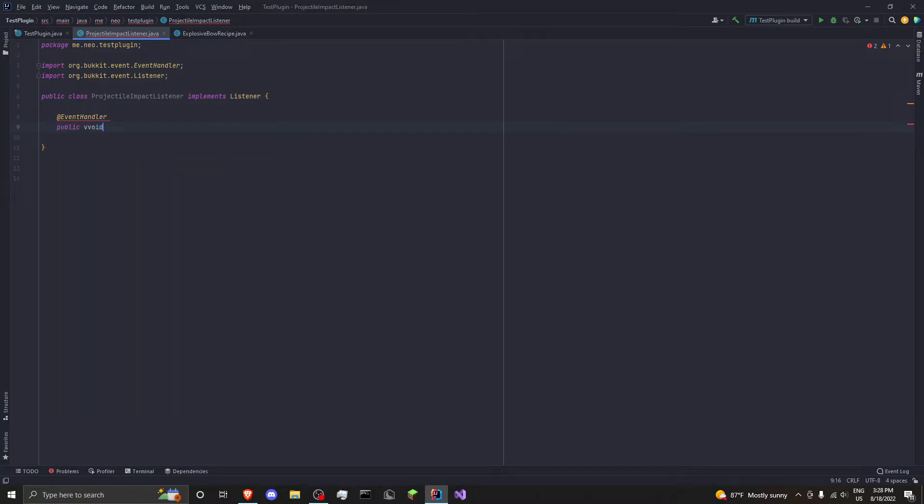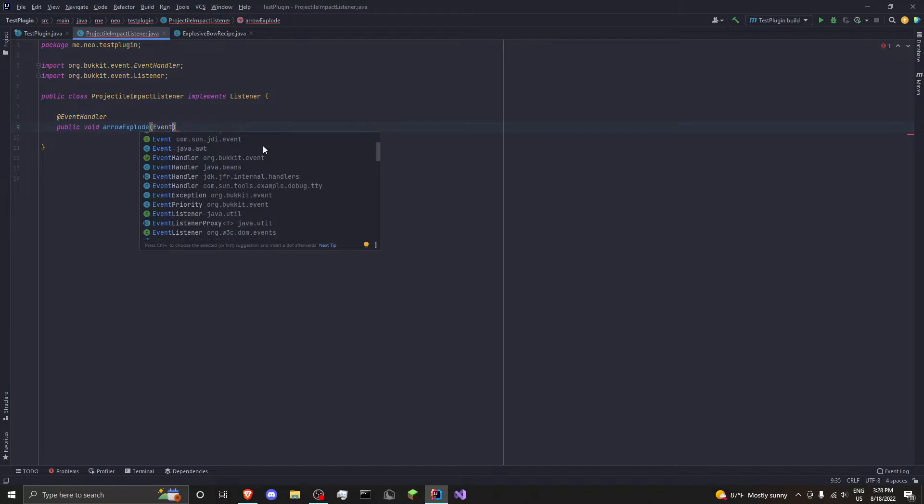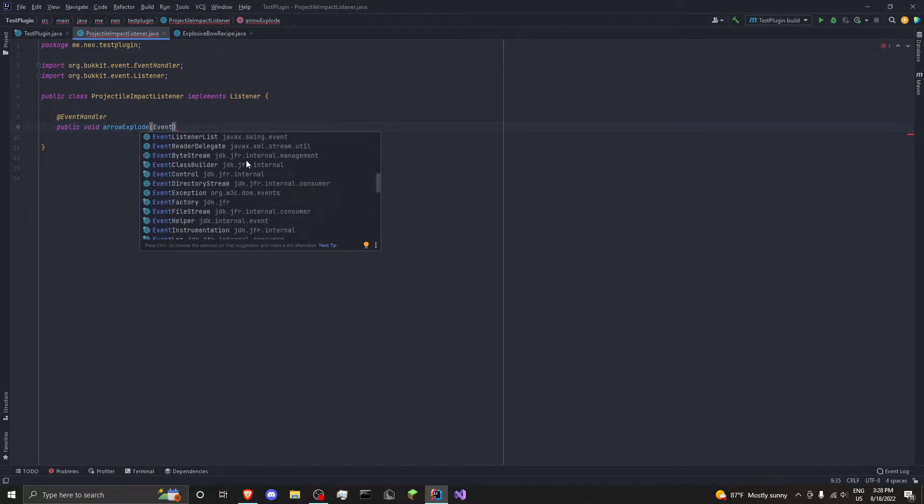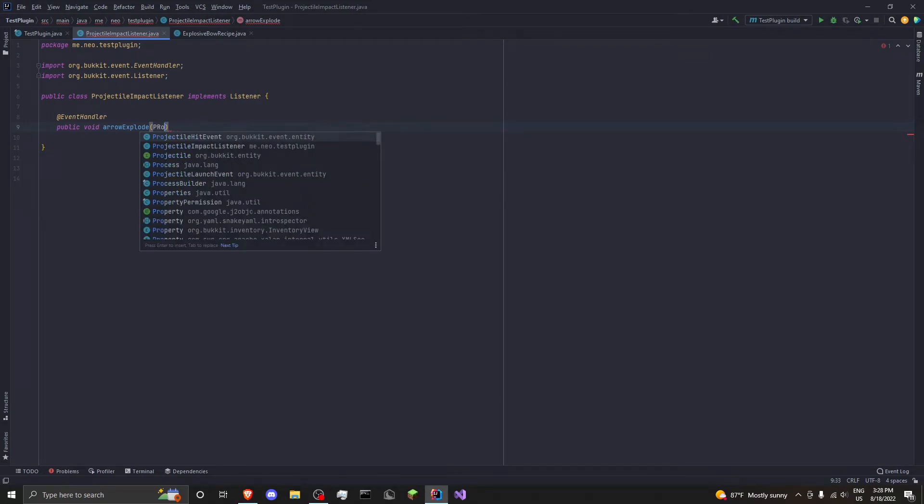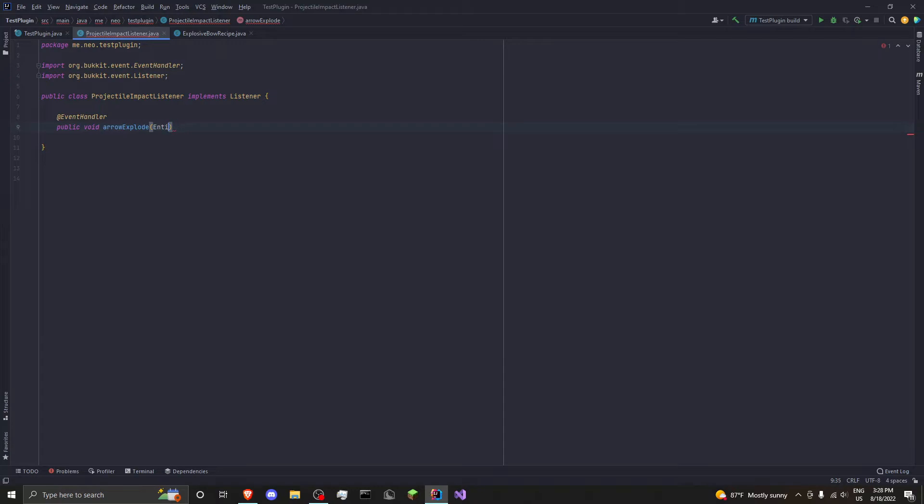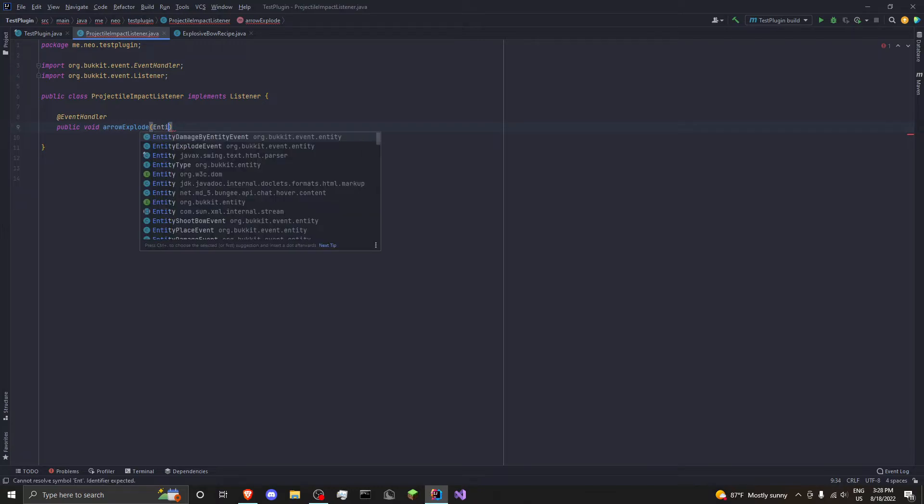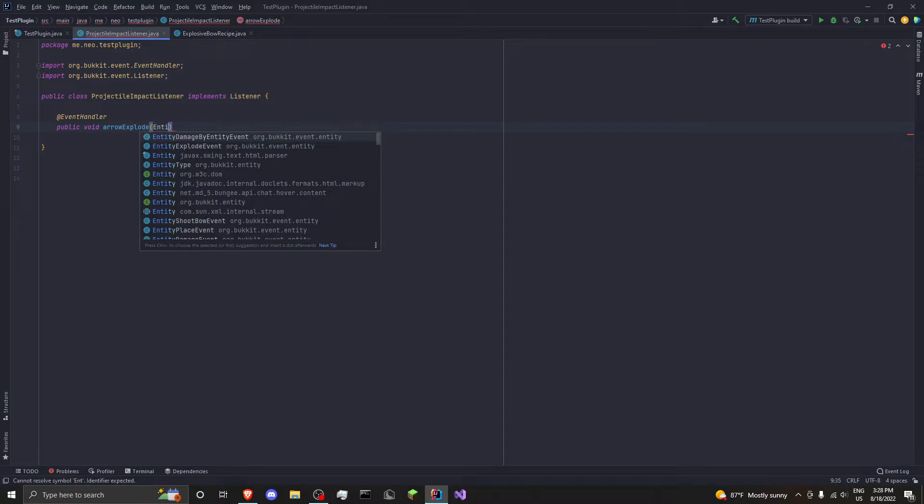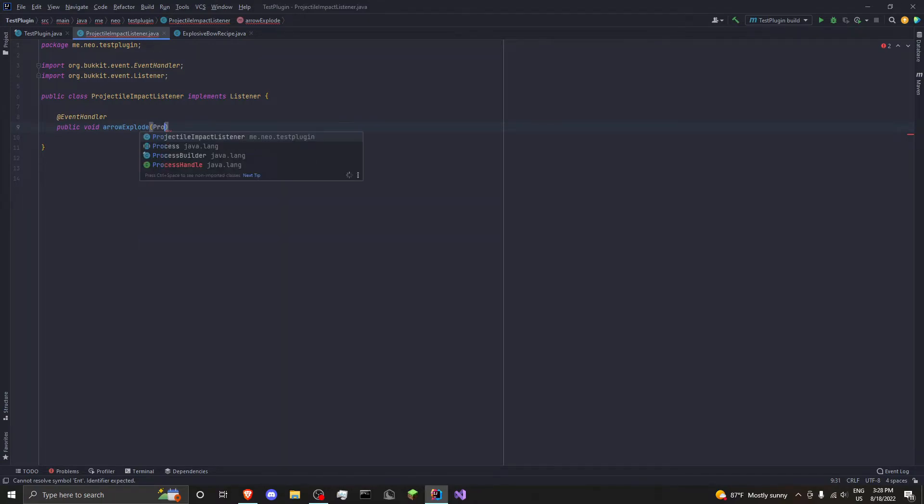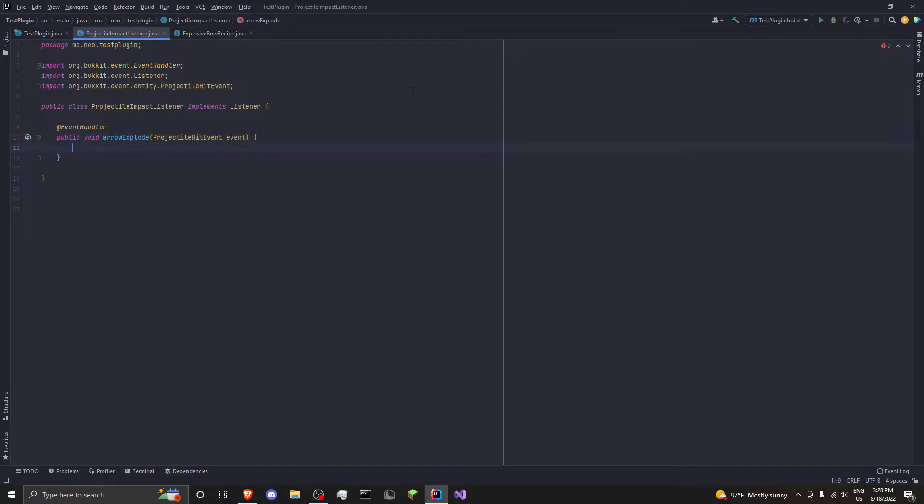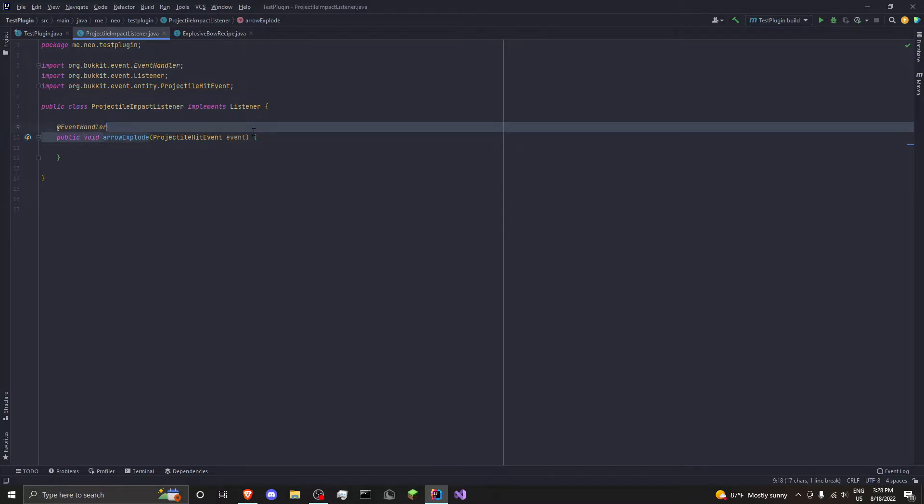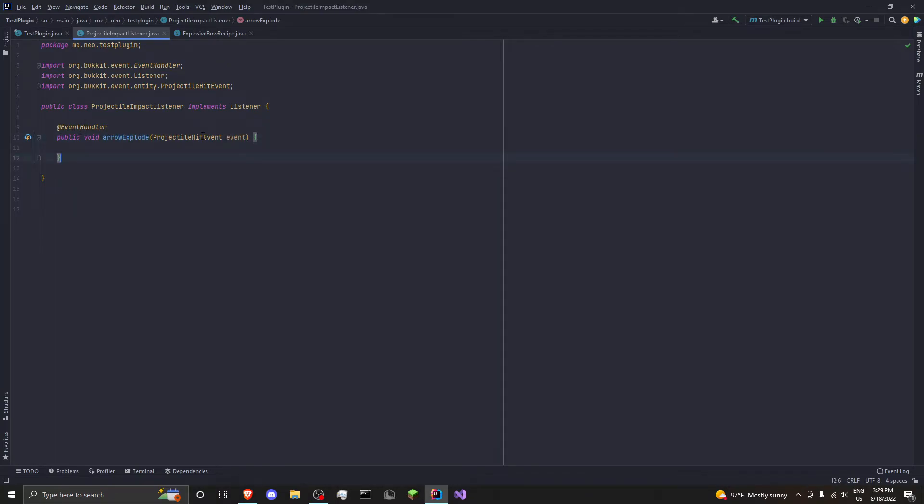And we'll do public void. And then we'll do, I'll just call this arrowExplode. This can be anything. But then if you look at event, you can see, let's do, I don't know, projectile. Hit event, launch event. You can do entity. Damage by entity, explode, a lot of things. So we're going to do projectile hit event, obviously. And we'll use the event variable. So how this works is the @EventHandler annotation. It'll always pass the parameters that it needs into this method. So now anytime an arrow lands, this method will be called with the event object and its variable.